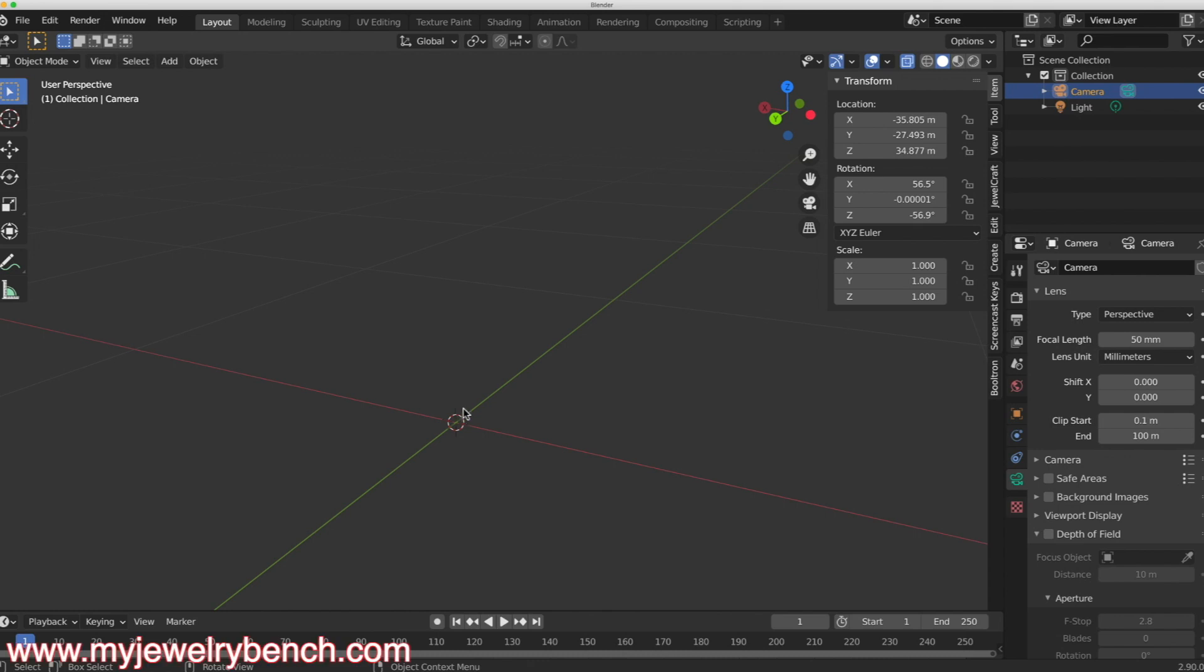Hello guys, it's Pete from MyJewelryBench.com. Today I want to talk to you about something that I do pretty much in Blender, and I want to show you how in Blender 2.9 you can change your units of scale to be permanently listed as millimeters so that every time you add a new object or you work with an object, you're working in millimeters.